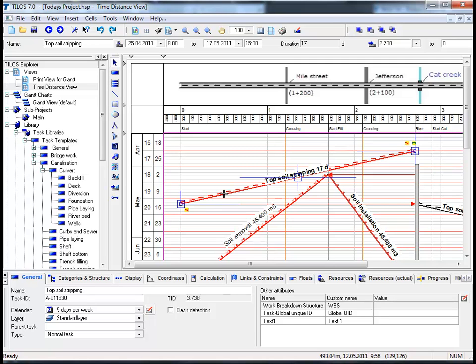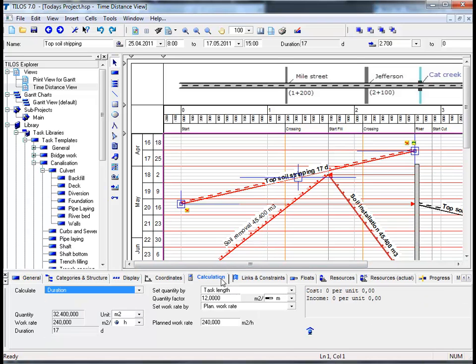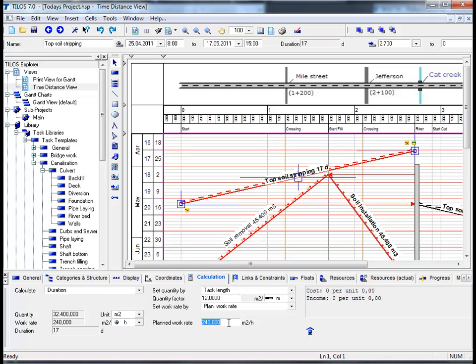From the previous session, we learned that it's possible to estimate the duration of a task without resources, solely on the basis of quantity and work grade. If we move to the calculation view tab in the details toolbar, we can see that in this specific case it was 240 square meters per hour which had to be achieved. We now want to move to the resources view tab in the details toolbar.